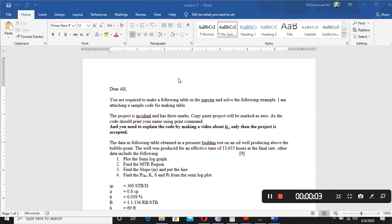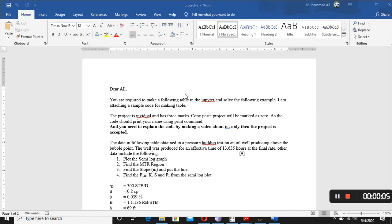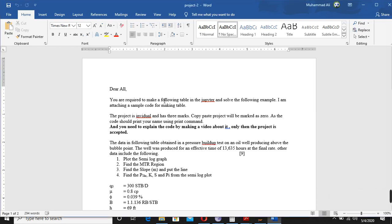Hello everyone, welcome to the class of Reservoir Simulation. We were talking about project 2, and what I asked from you is that you have to make the following table in Jupyter and solve the following example at the same time.